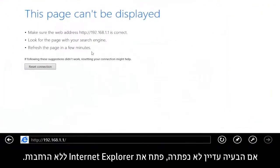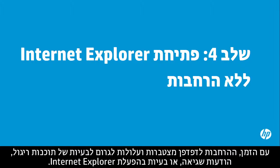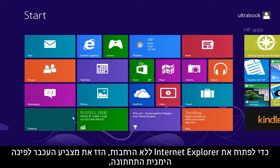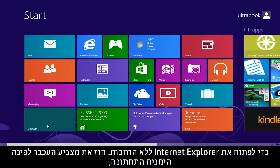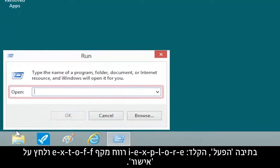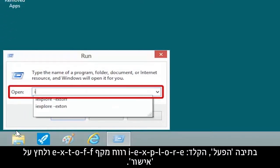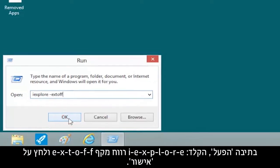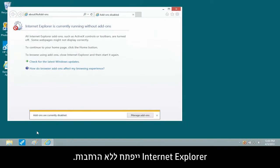If the issue is still not resolved, open Internet Explorer without add-ons. Over time, browser add-ons accumulate and can produce spyware problems, error messages, or Internet Explorer startup problems. To open Internet Explorer without add-ons, move the mouse pointer to the lower left corner, right-click, and select Run from the menu. In the run box, type IEXPLORE -EXTOFF and click OK. Internet Explorer opens without add-ons.